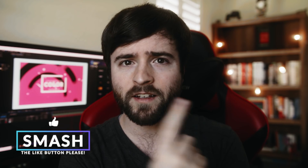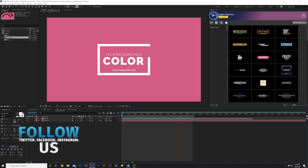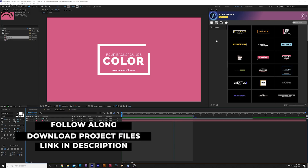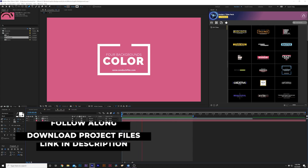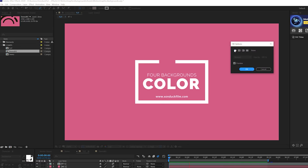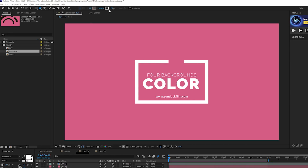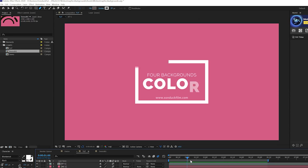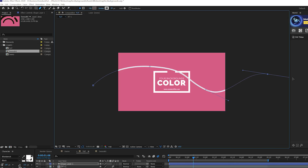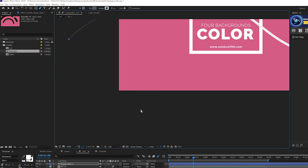Technique one: we're going to create some squiggly animated lines. We'll start with a solid background and a simple title animation. Grab the pen tool at the top, click on the word 'Fill' and set it to none, then click on 'Stroke,' set it to solid color, and change the stroke width and color as needed. Make sure nothing is selected in the timeline, then click a point outside the composition and draw a random squiggle path from one side to the other.